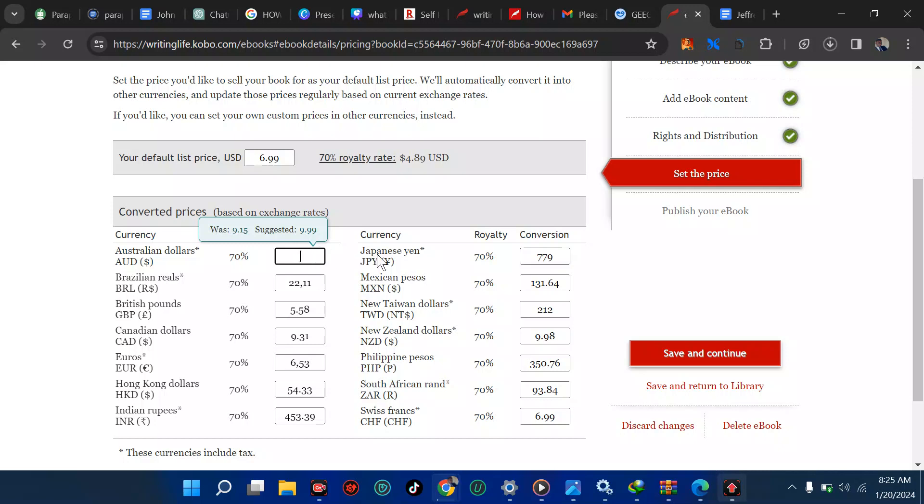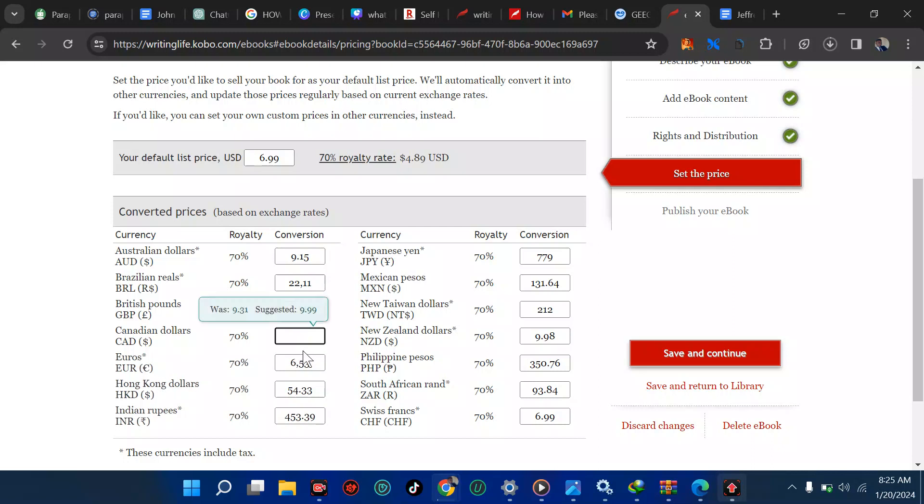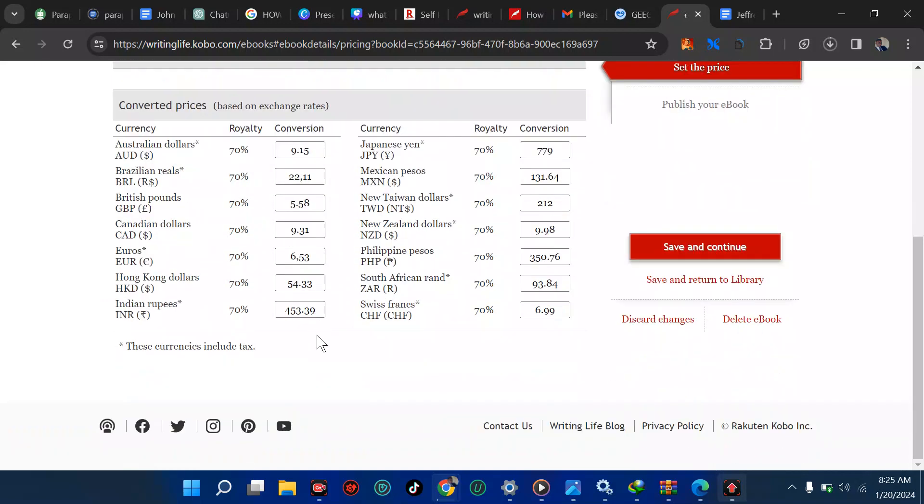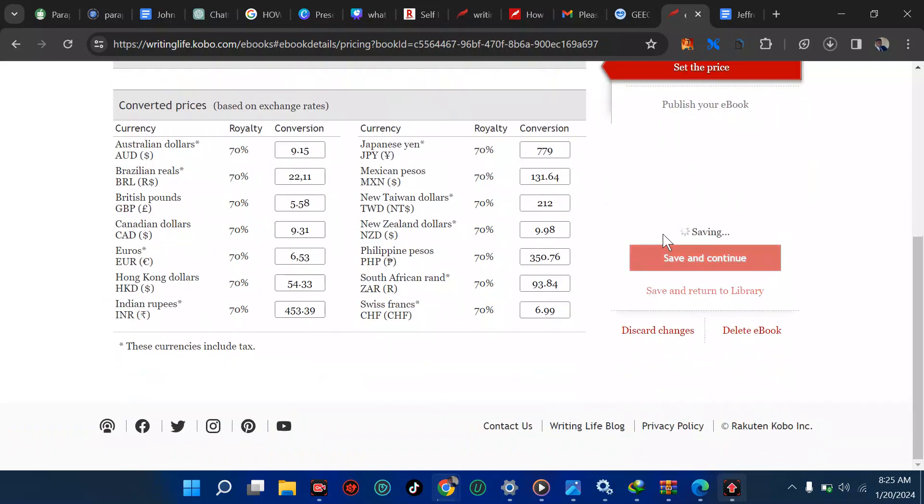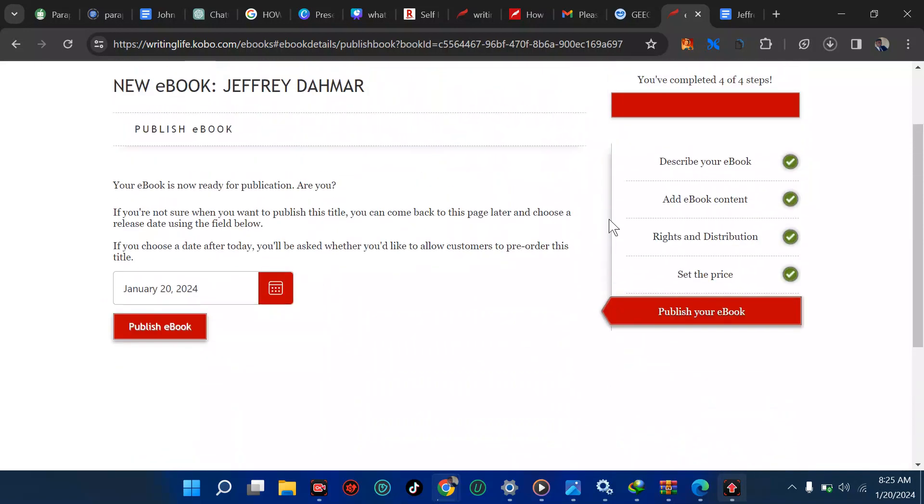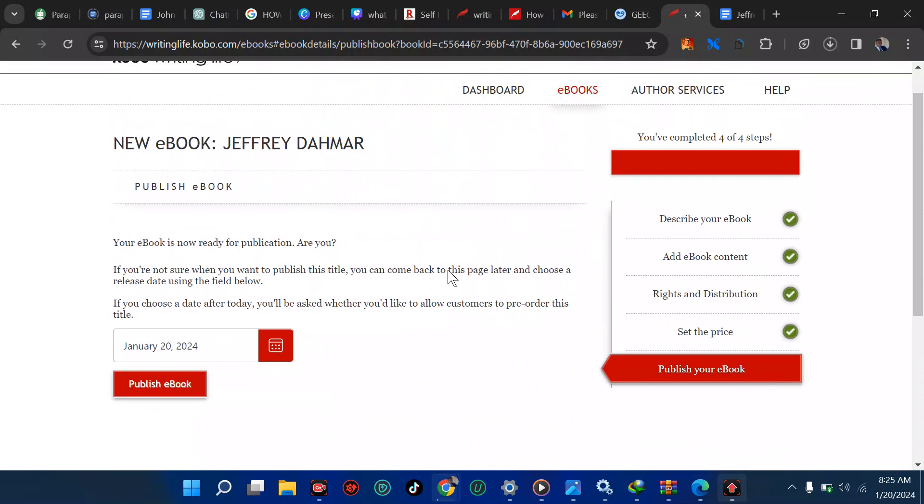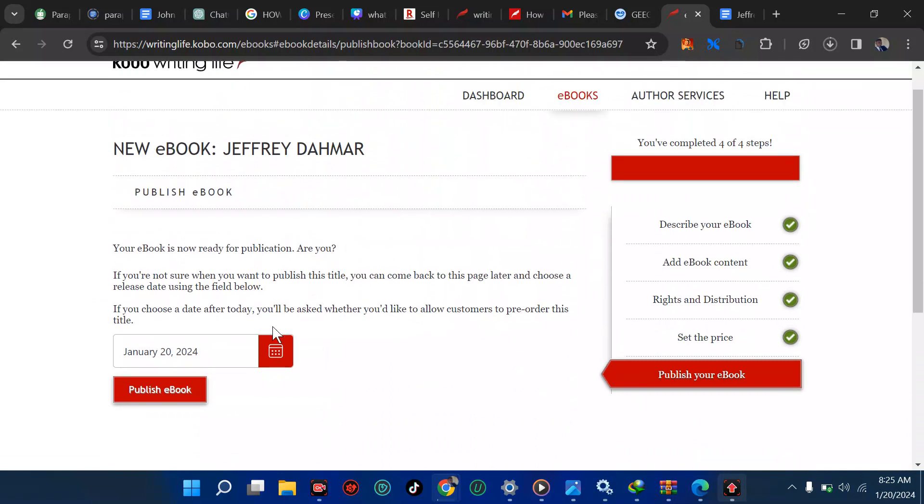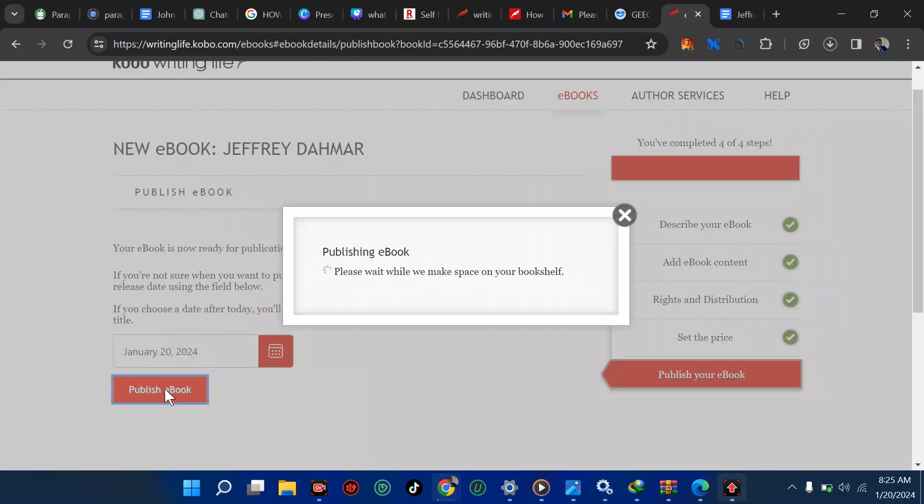It means $6.99 when converted is $9.99. We are not changing anything. Brazilian reals, in Canada you want it to be the same amount, $9.31. Just leave it that way since that's what has been converted. That's the equivalent of it. You can save and continue.